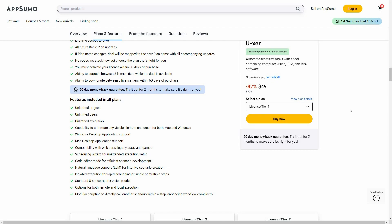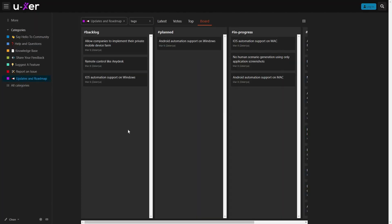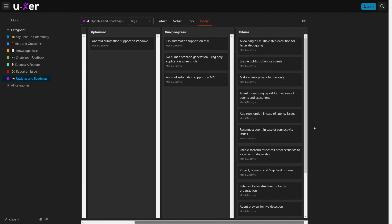Before I go to the dashboard and show you how the automation works, let me take you to the roadmap of this tool. Here's the roadmap — you can see all the backlog features, the planned features, and also all the in-progress features as well as the completed ones.